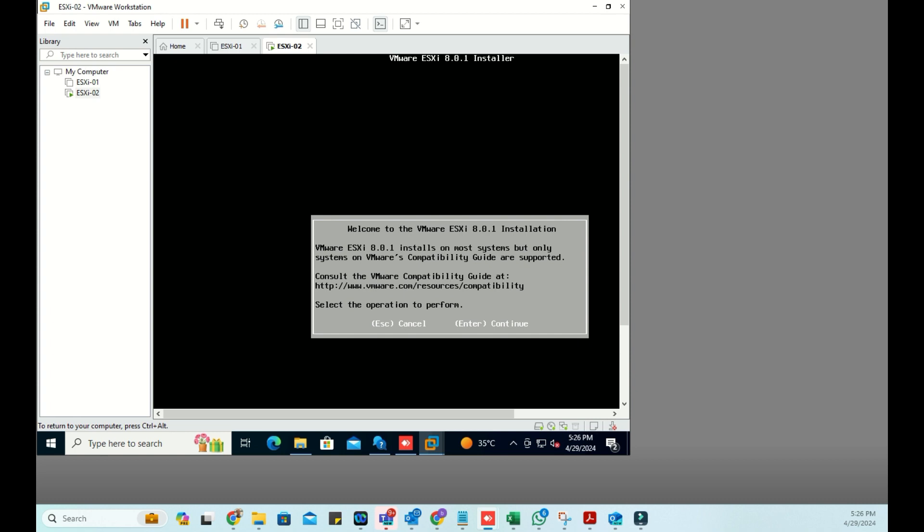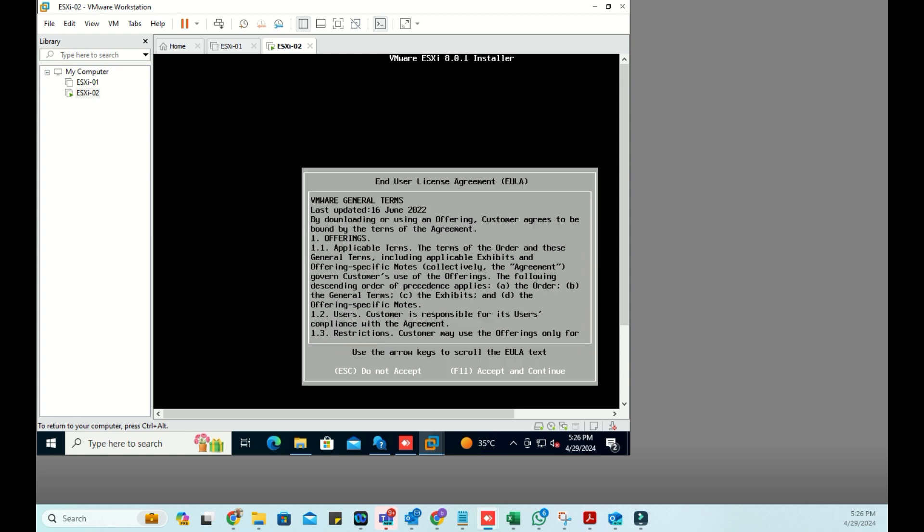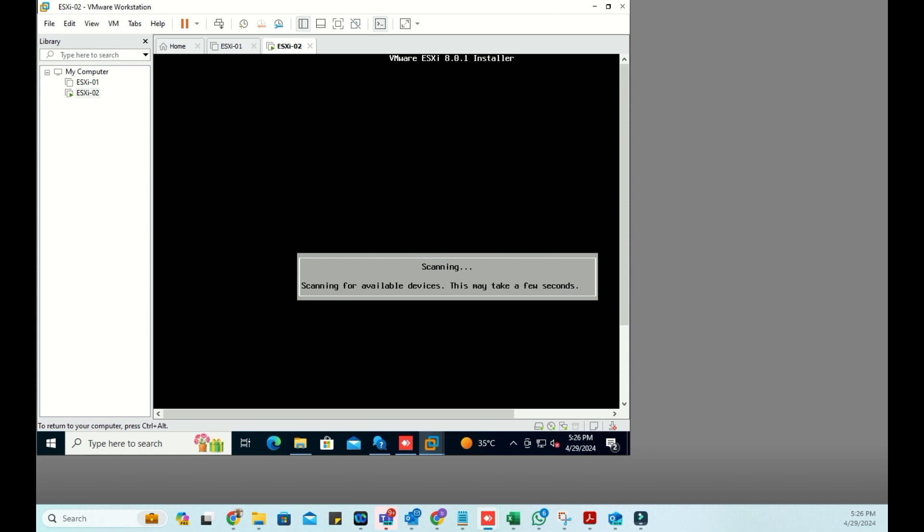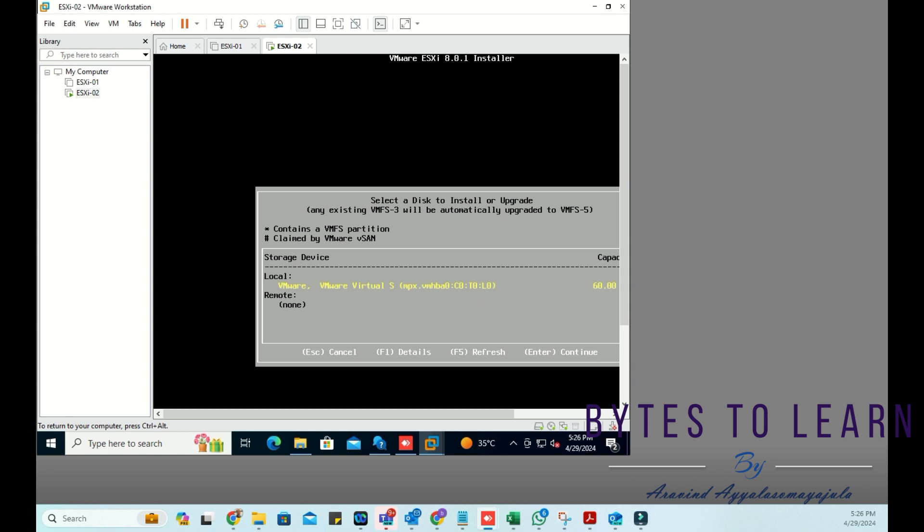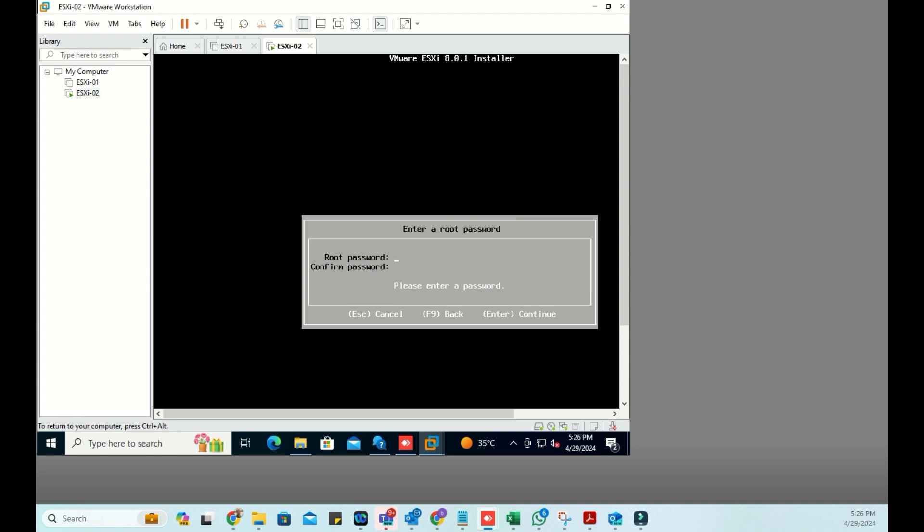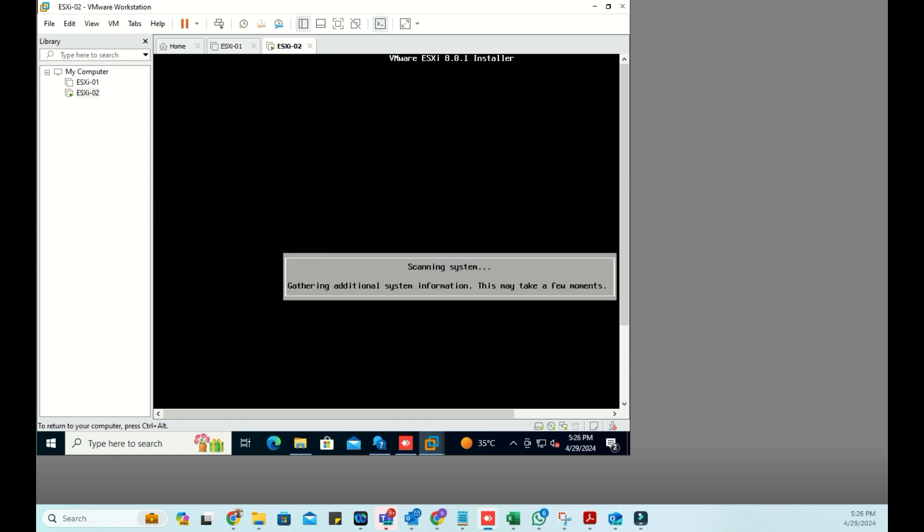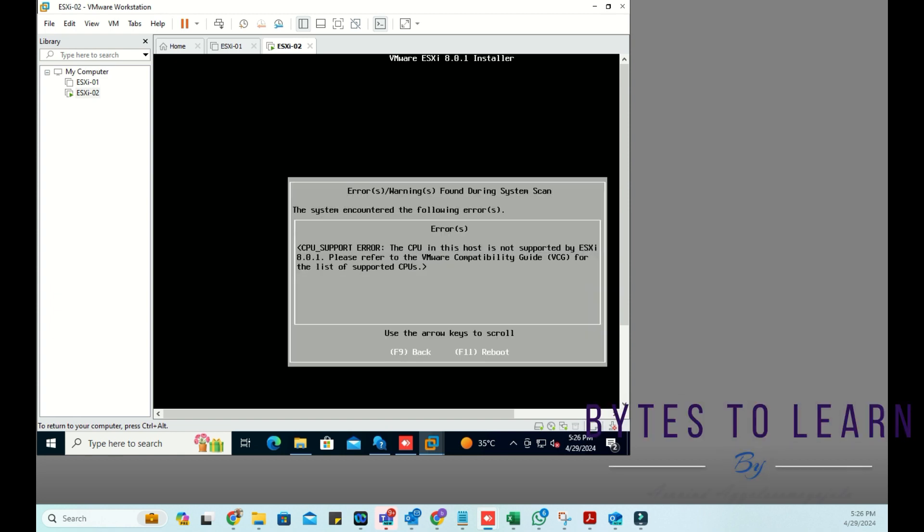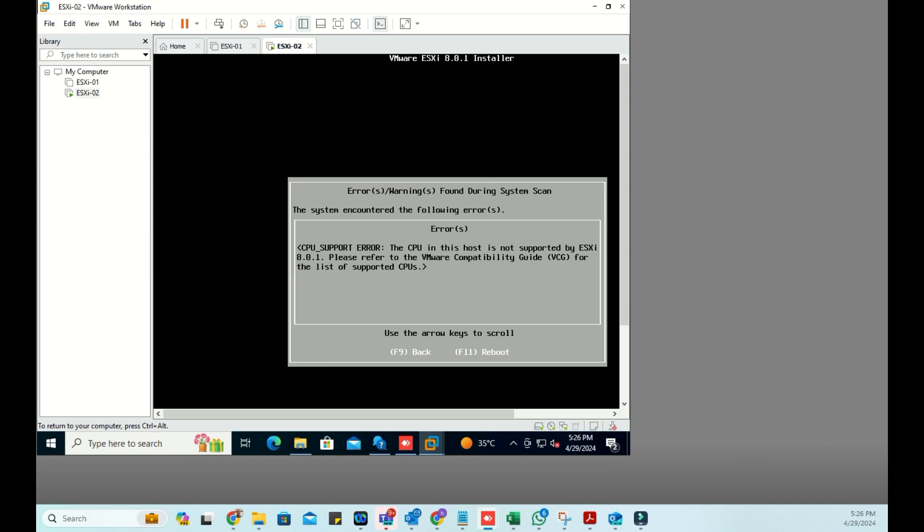I am proceeding with the installation. Press Enter, then F11, accepting and continuing. There is only one disk available, 60GB which I provisioned. I'm going with the default. Once you provide the password for the root, then hit Enter. It is going to show an error saying this CPU is not supported. I am proceeding with the reboot now by pressing F11.